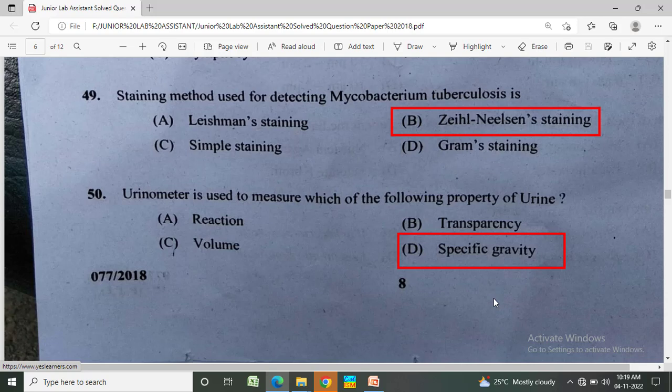Staining method used for detecting Mycobacterium tuberculosis is? Option A: Leishman staining, Option B: Ziehl-Neelsen staining, Option C: simple staining, Option D: Gram staining. The correct answer is Option B, Ziehl-Neelsen staining.